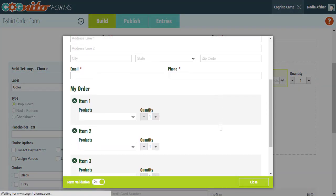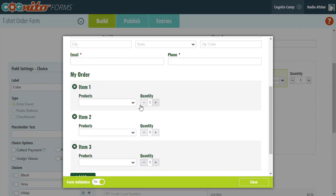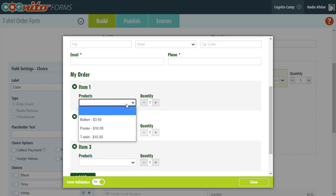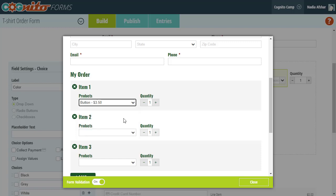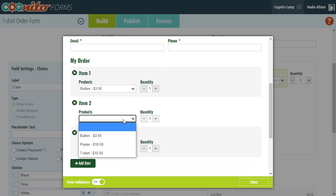Now when we open the order form, you'll see that the product field is loading a list of products directly from our catalog. This way, if we decide to add or remove products from the catalog, those changes will be updated automatically on our order form.